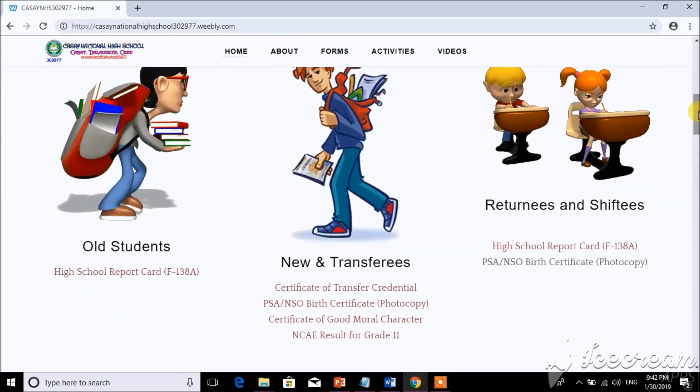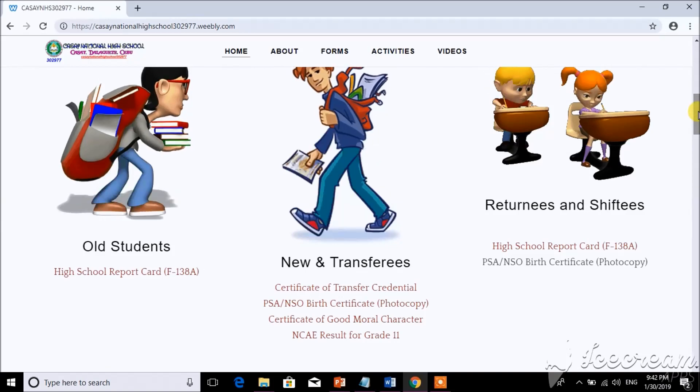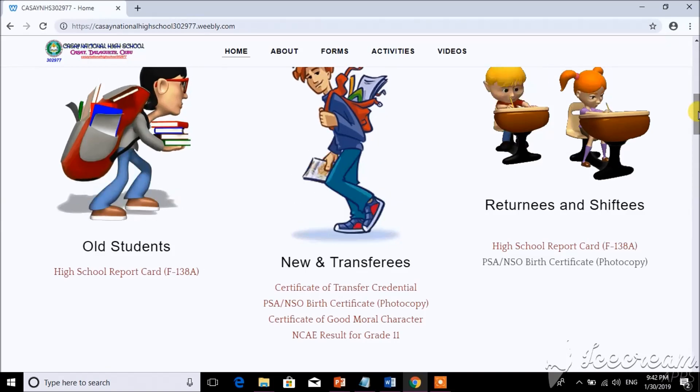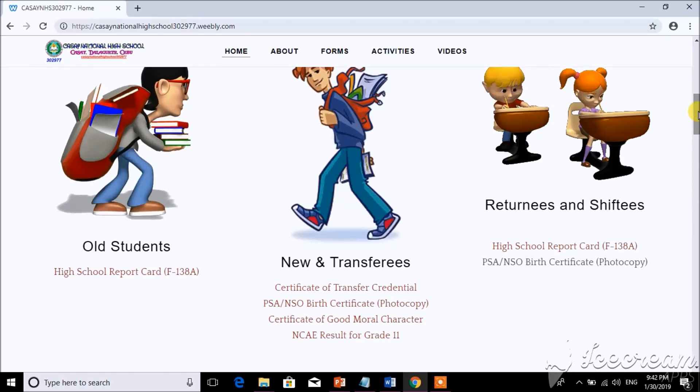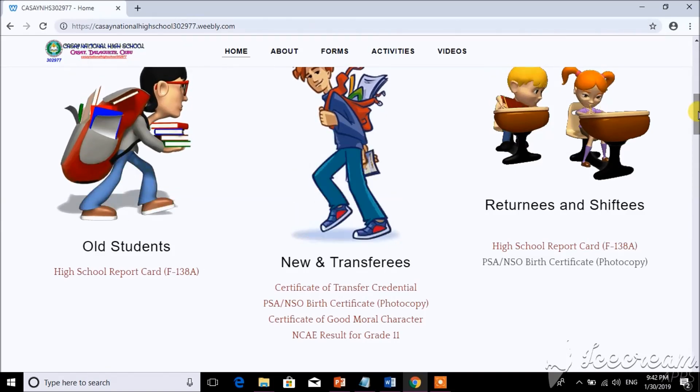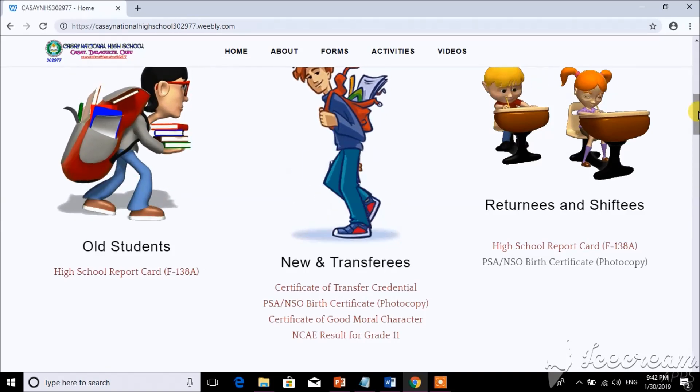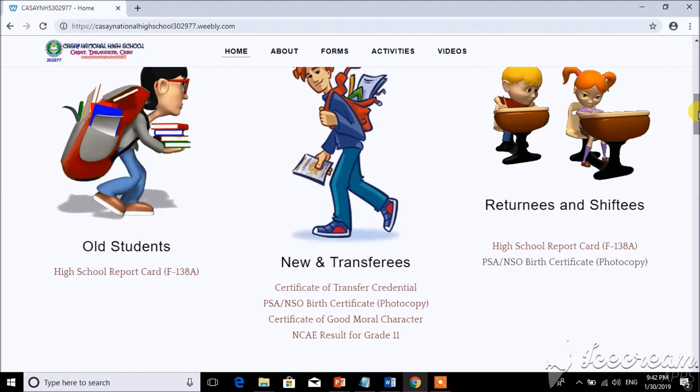For old students, if you're planning to enroll at Kasay National High School, you need to bring the high school report card.